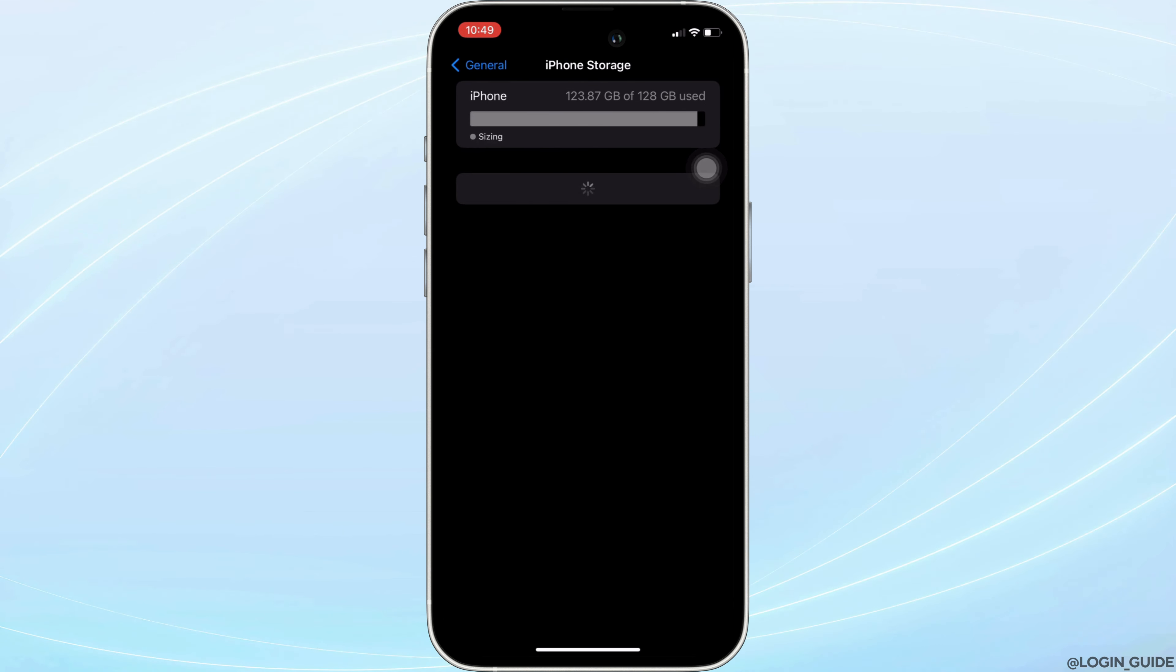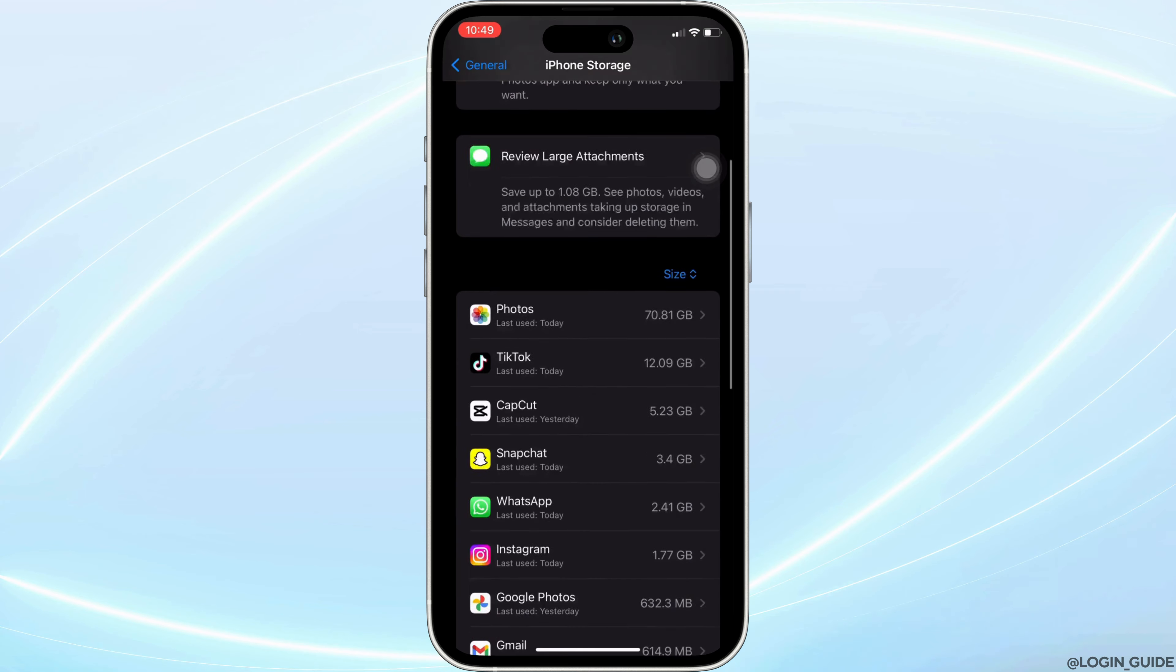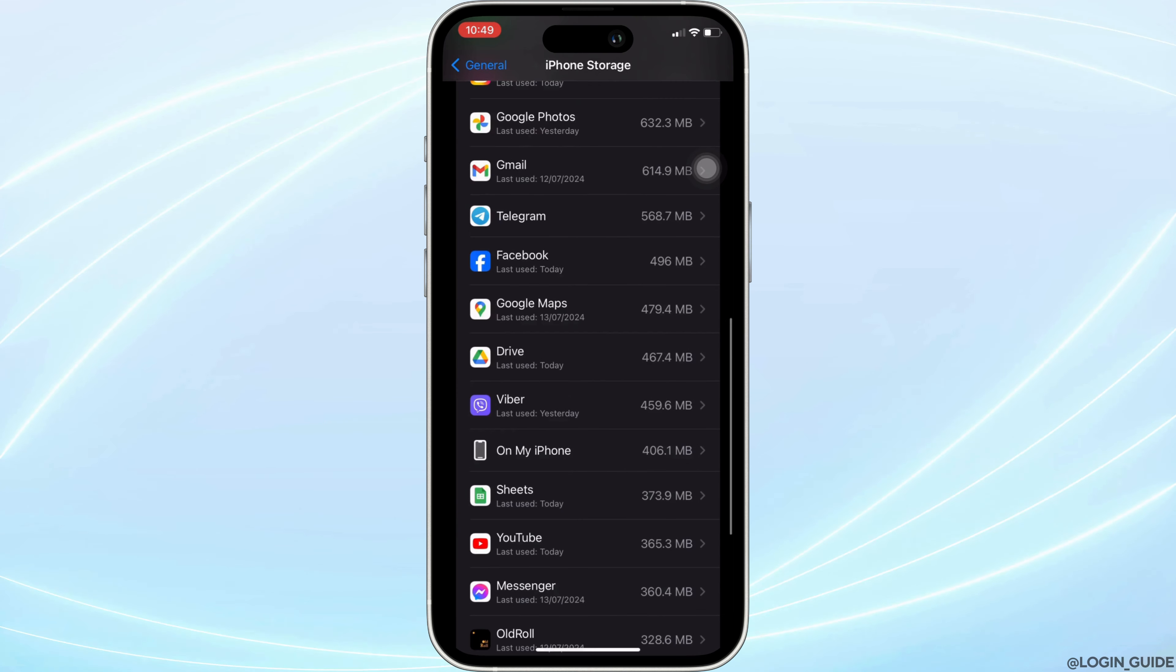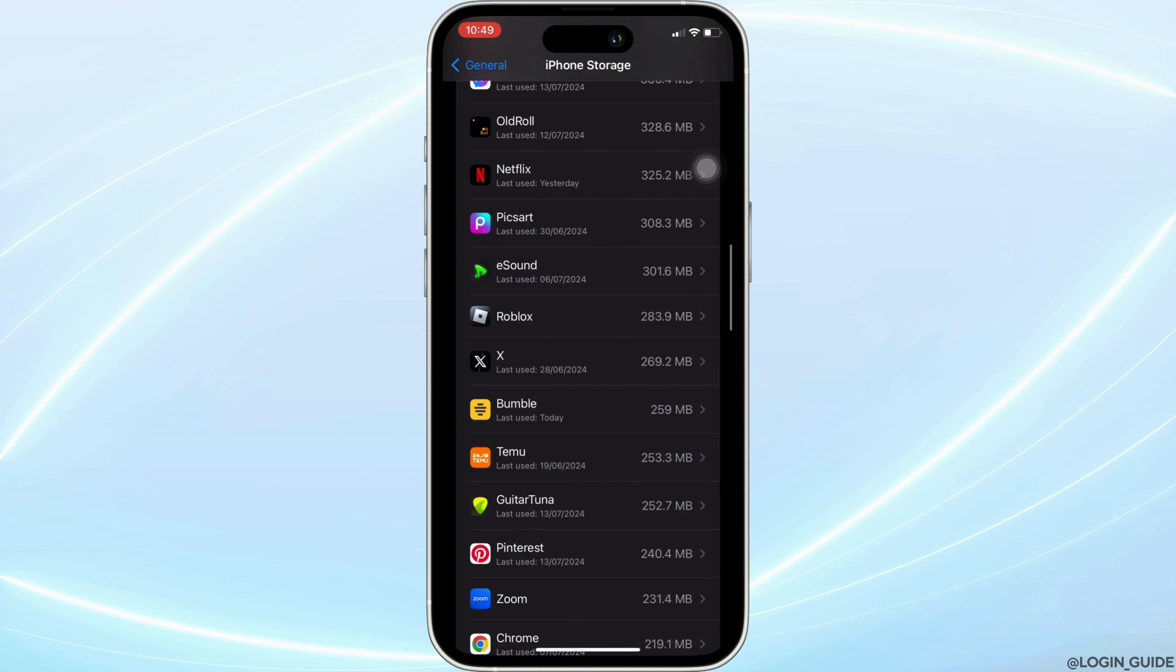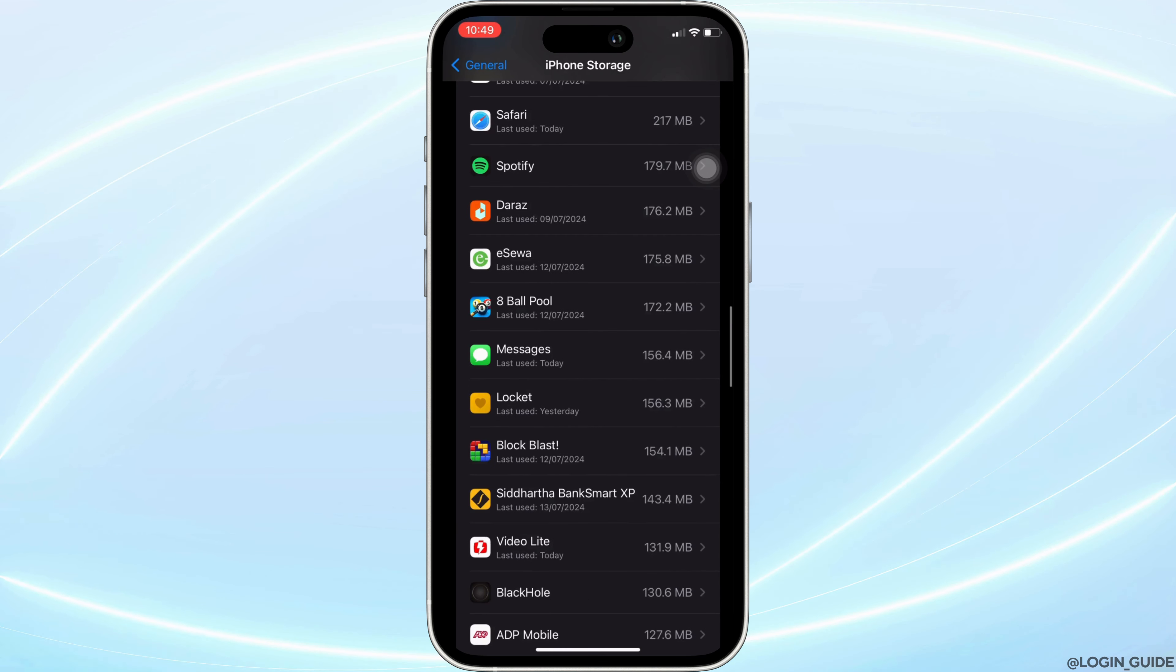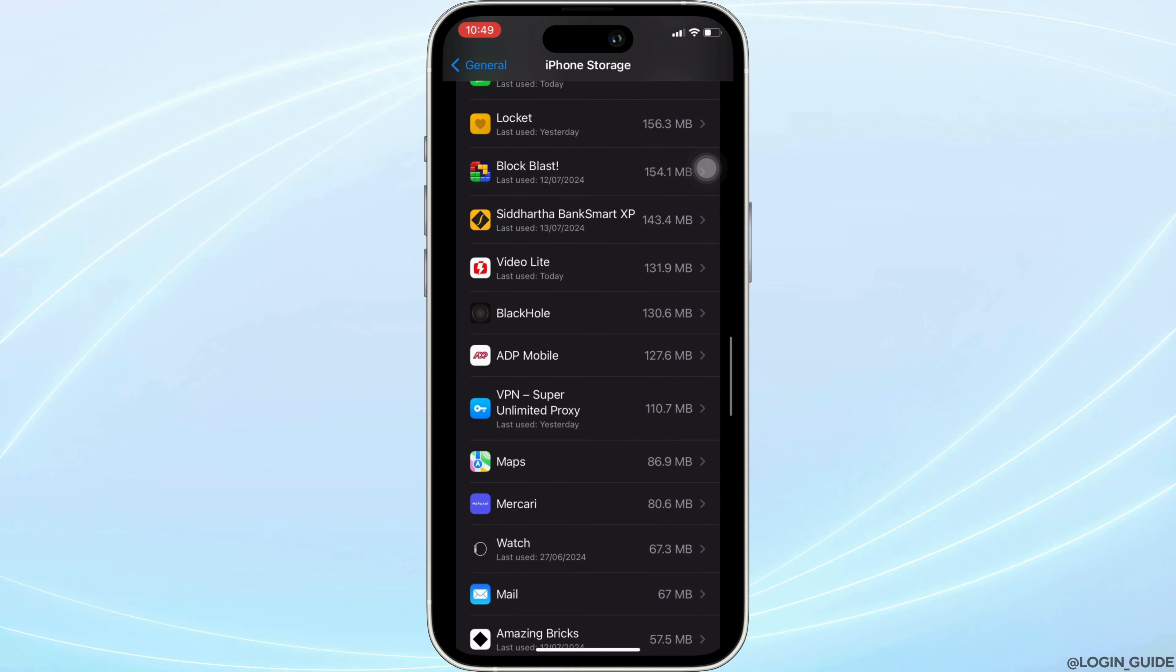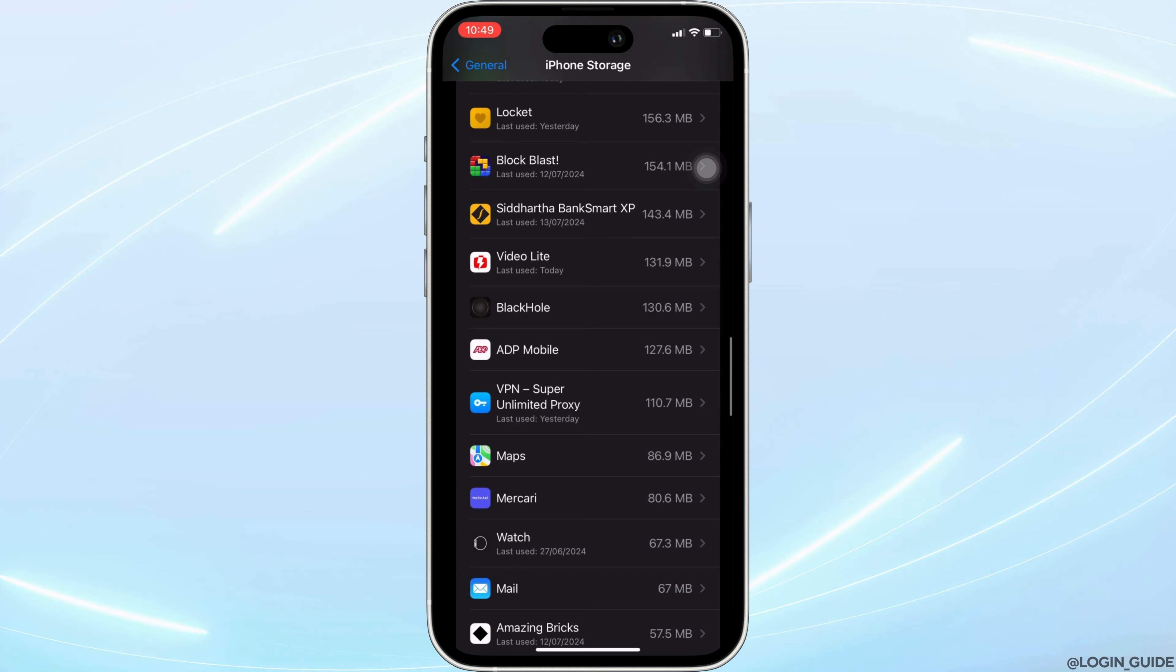It will lead you to this space. In here, search for the application Mercari. Once you have found it, move into it.